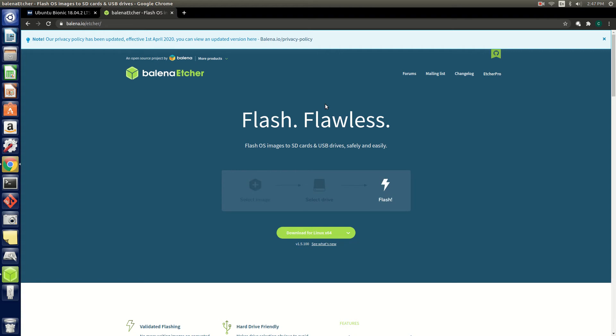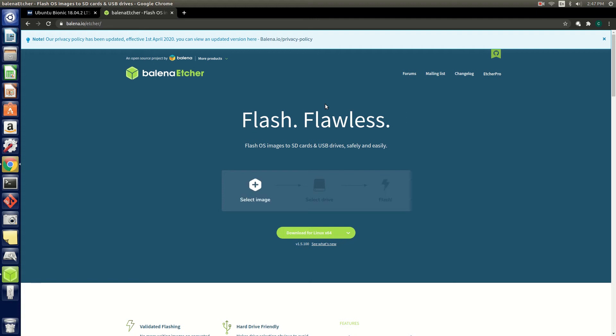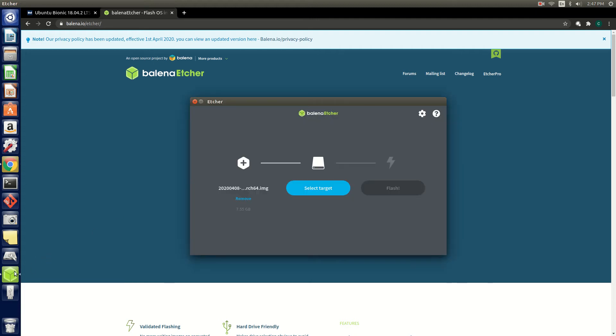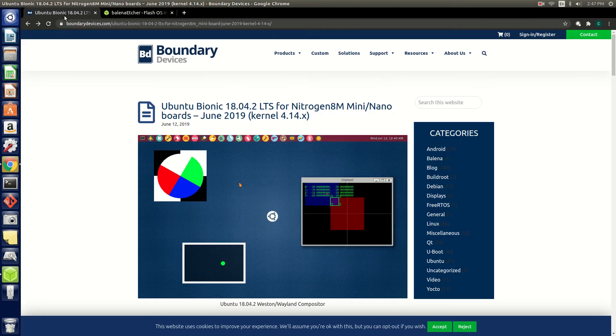We find this to be the easiest method for flashing an image. After installing and starting Etcher, select an image. In this case we've preloaded our Ubuntu Bionic image.